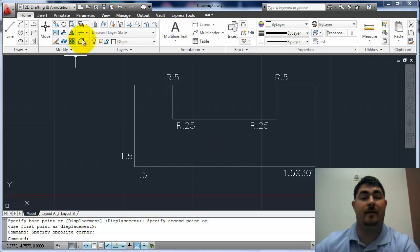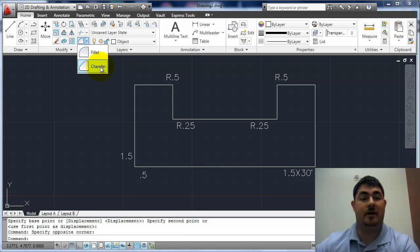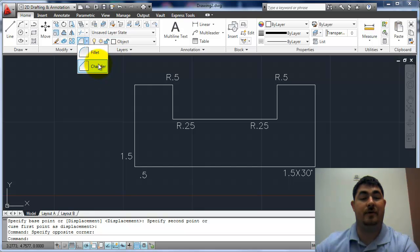In this video, I'm going to go over the fillet and chamfer commands. They're both here under modify. Fillet has an alias of F, and chamfer has an alias of C-H-A, just the three first letters.